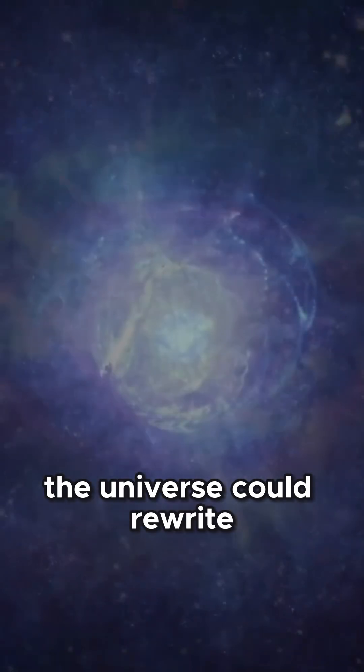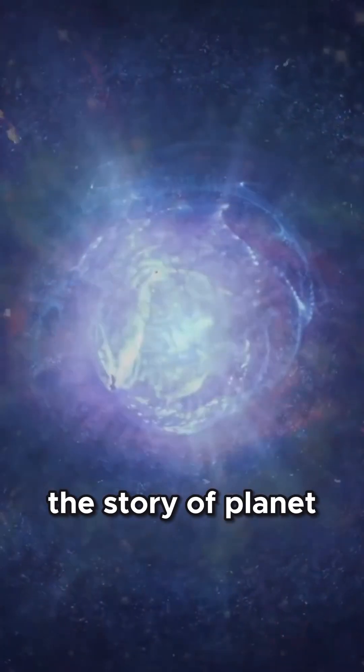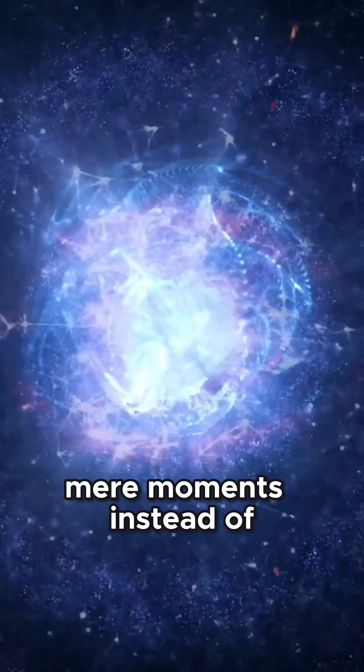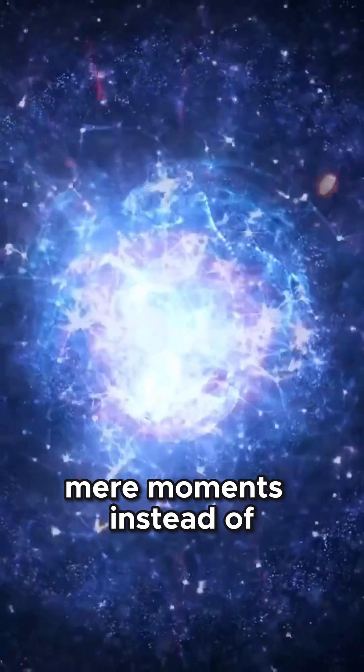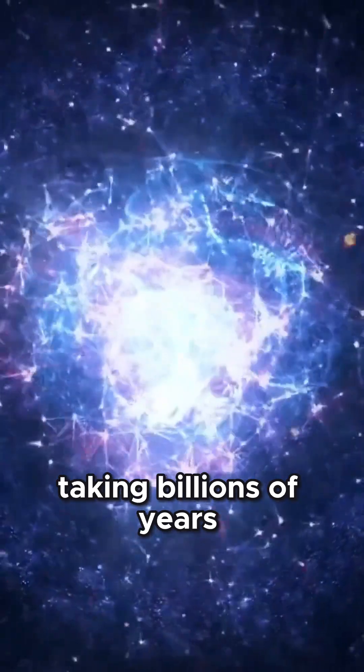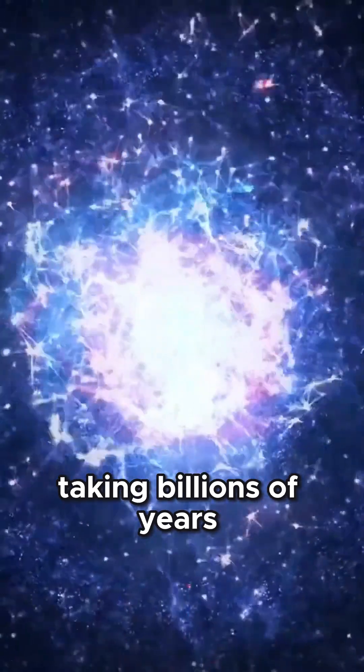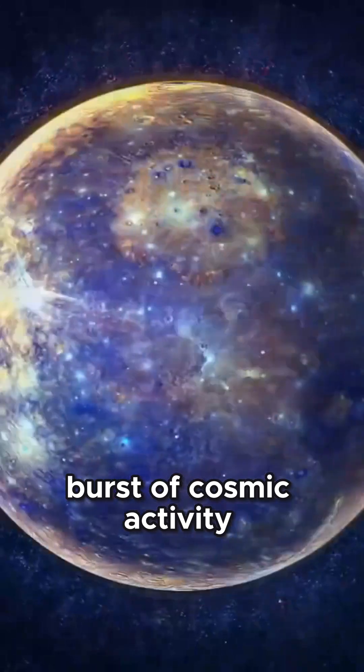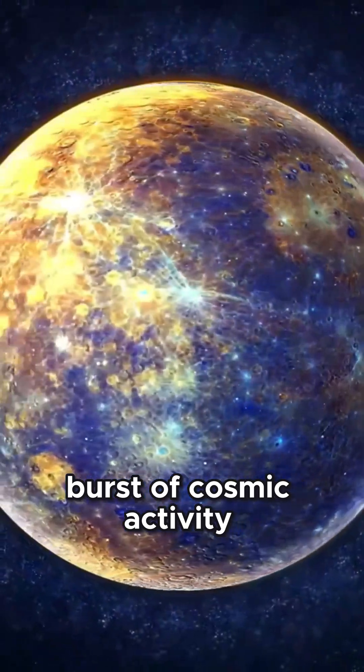What if the universe could rewrite the story of planet formation in what seems like mere moments? Instead of taking billions of years, entire worlds form in a sudden burst of cosmic activity.